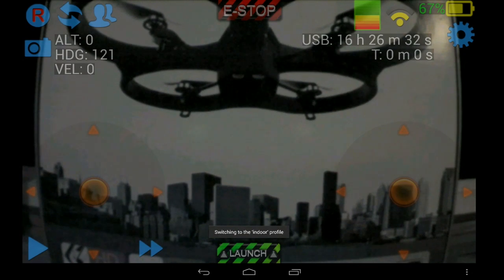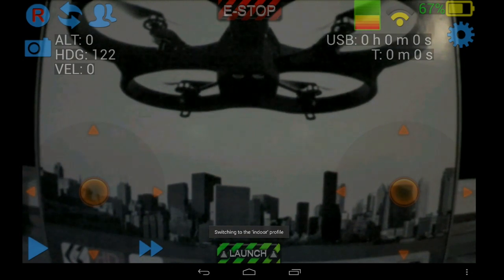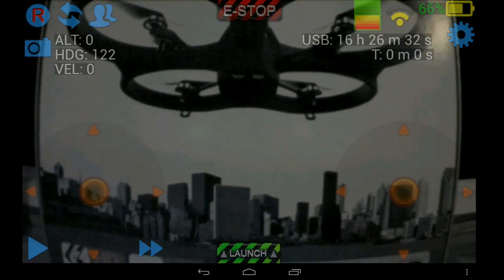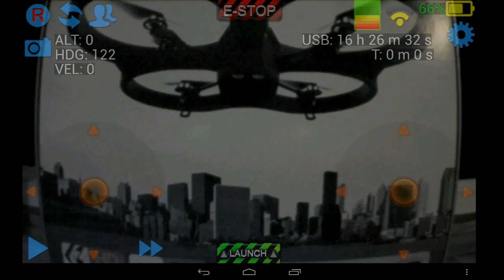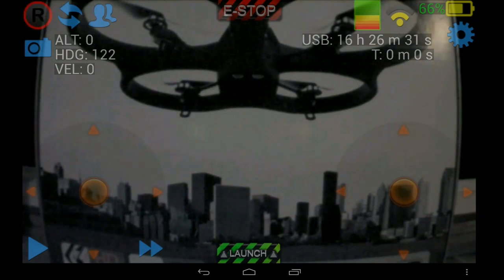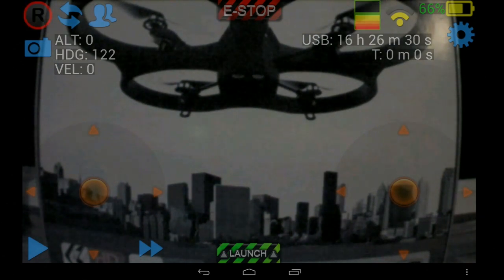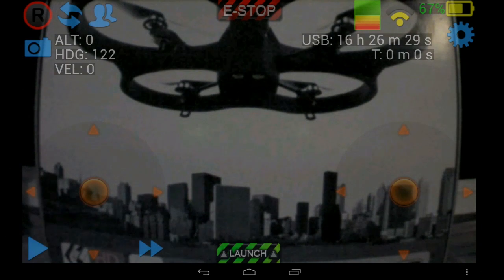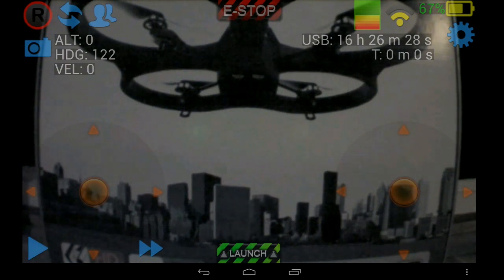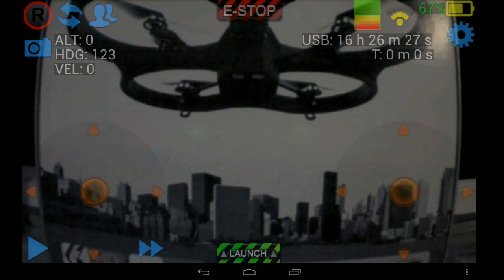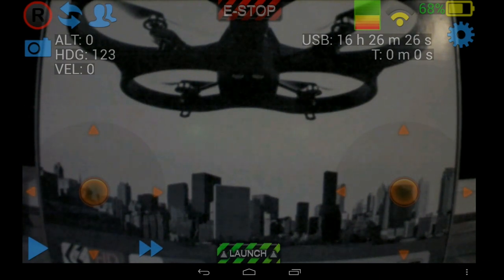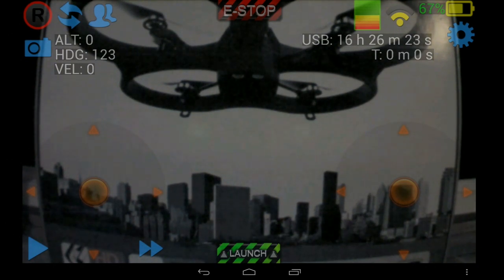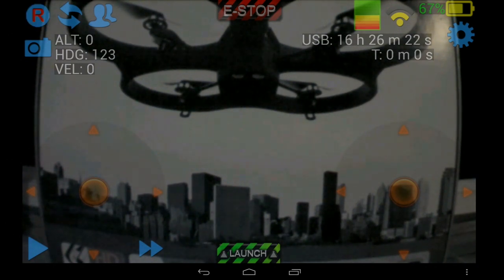Switch to the indoor profile, which is now going to use USB recording. Well, USB and local actually, because that's what I configured it for. And start recording.